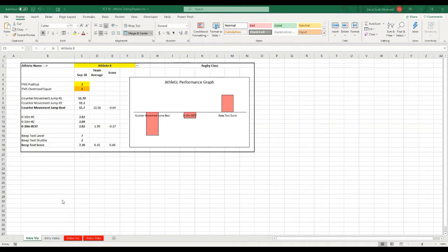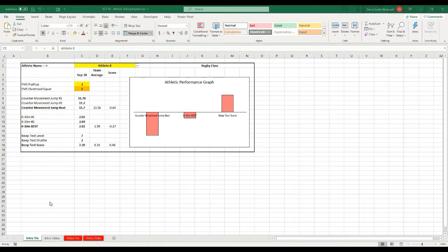Welcome back to Strength Coach Tutorials. In today's tutorial I'm going to show you how to create this simple athlete testing dashboard that you can use to display fitness testing results for your athletes or clients.